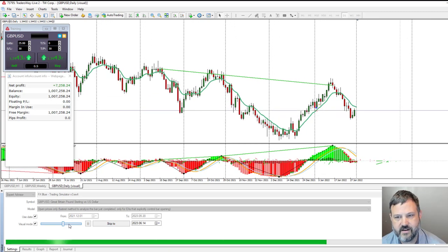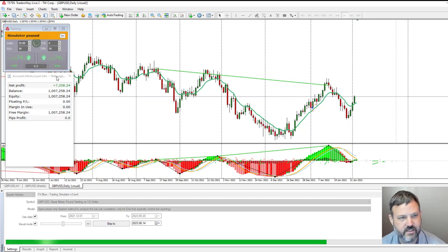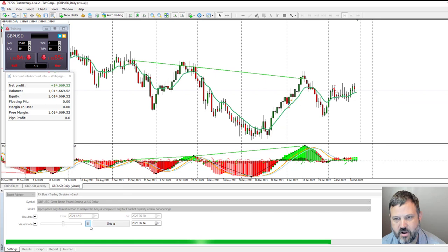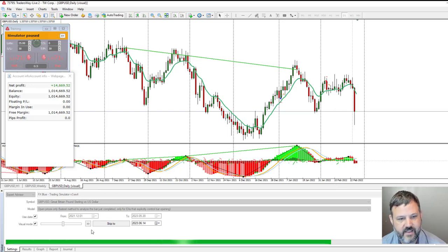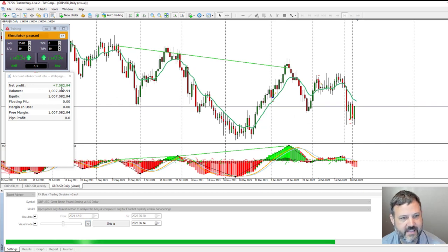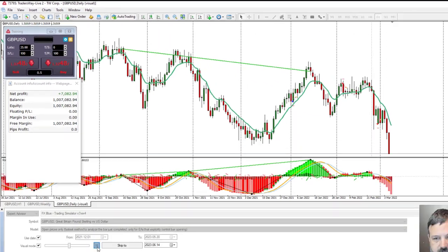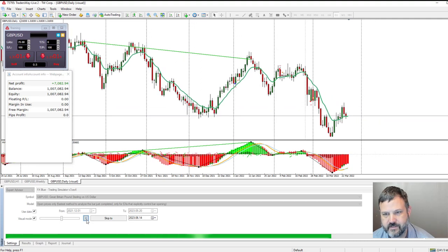Speeding it up — the MACD just crossed but crossed back over, so this would probably have been a loser. I'm going to take the sell anyway to keep it legit. One of the problems with backtesting this method is you've got to be on the ball. That was a loser. I'm going to change my stop loss to 100 pips and take profit to 100 pips, because 30 pips is too small for this timeframe.